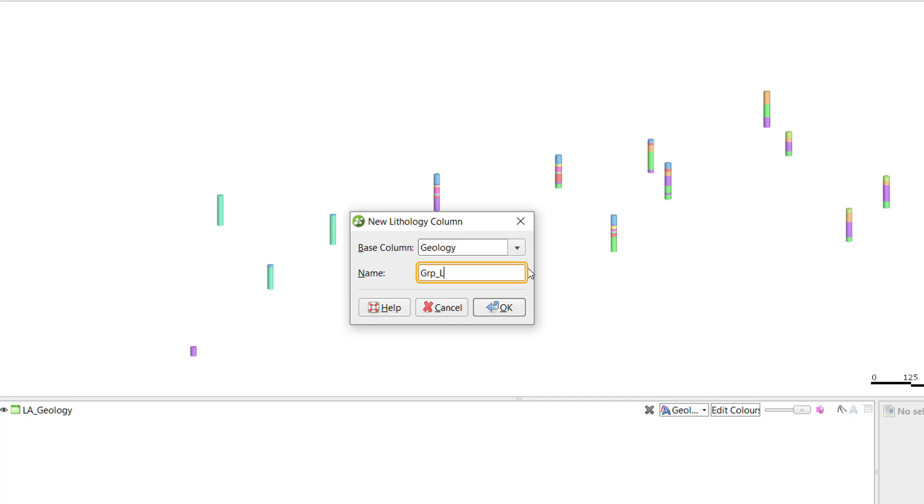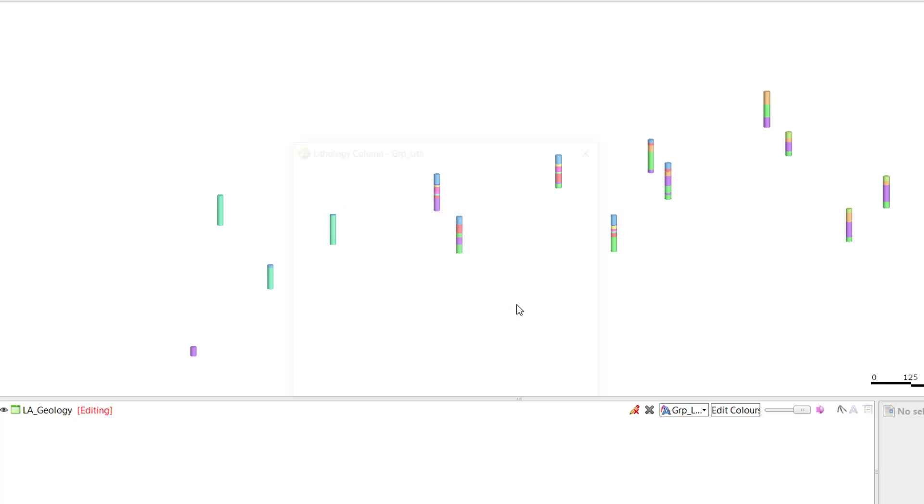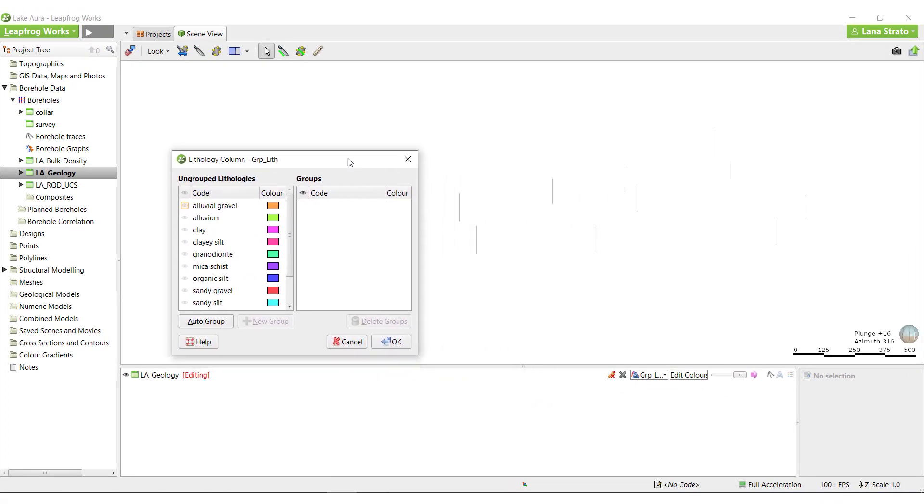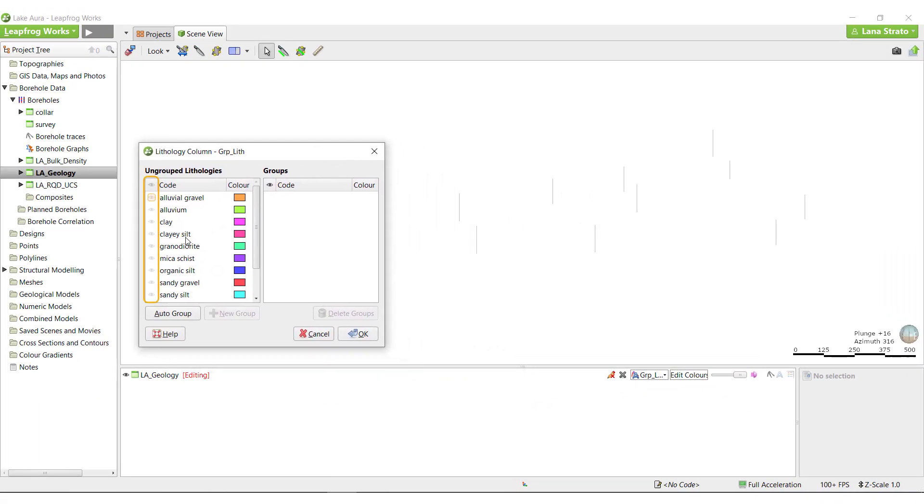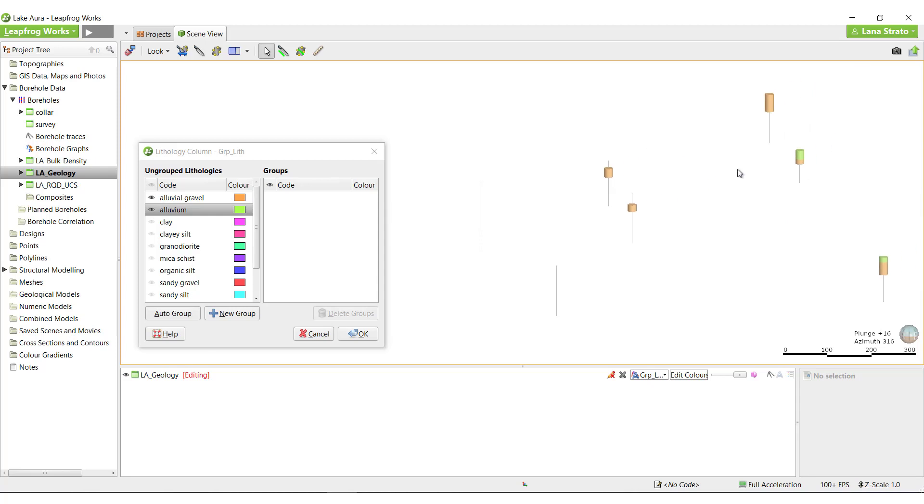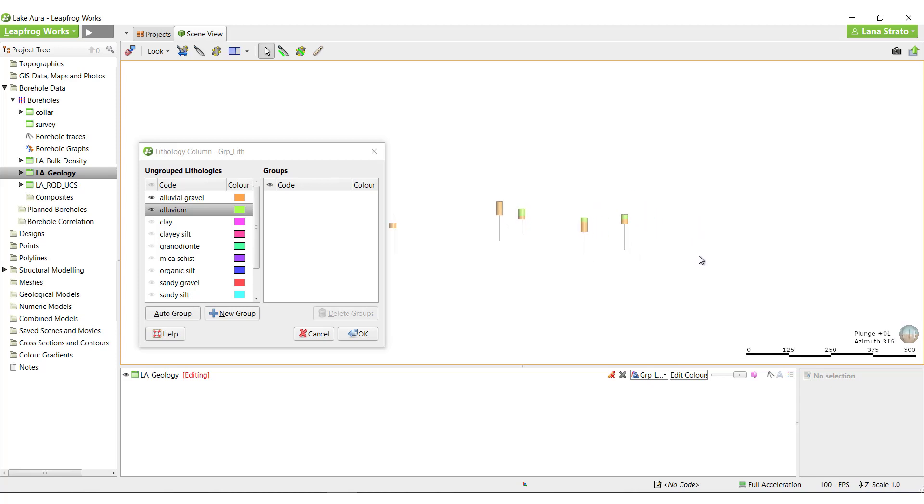Grouping in LeapFrog is a visual process. To begin, view the grouping window beside your borehole traces. As you turn on the visibility of a unit, you will see the corresponding segments in the scene. This is a great opportunity to familiarize yourself with the unit's distribution within each borehole and throughout the overall project, allowing you to assess the validity of each logged unit.